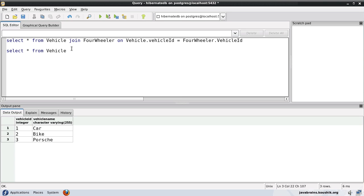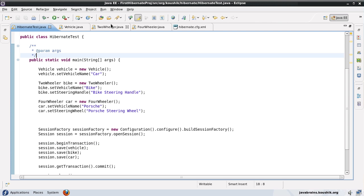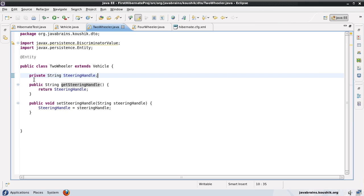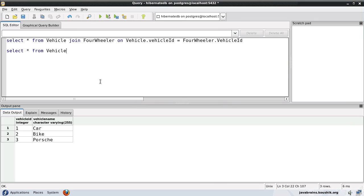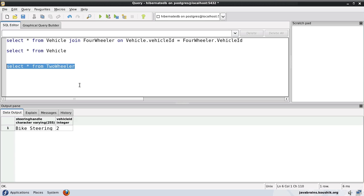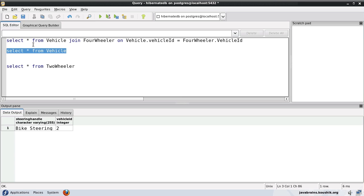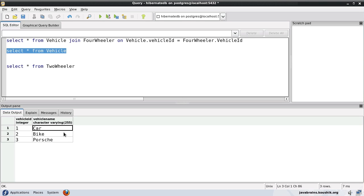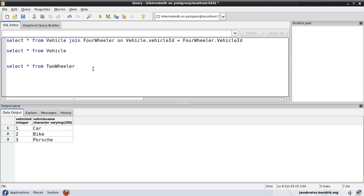The child class-specific properties are going to go into the child class tables. For example, if I have a few more properties defined in the two-wheeler class, they would go to the two-wheeler table — I would have more columns there, but just one reference to the vehicle ID as a foreign key. All the properties inherited from the parent class would remain as columns in the parent table. So no matter what the object type, there would be a record in the parent table containing all the inherited values.